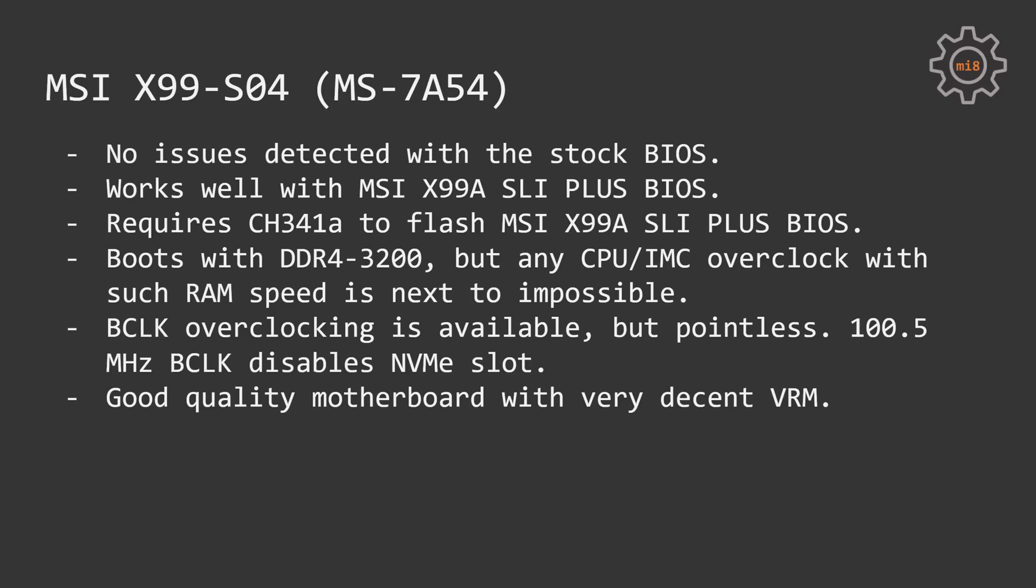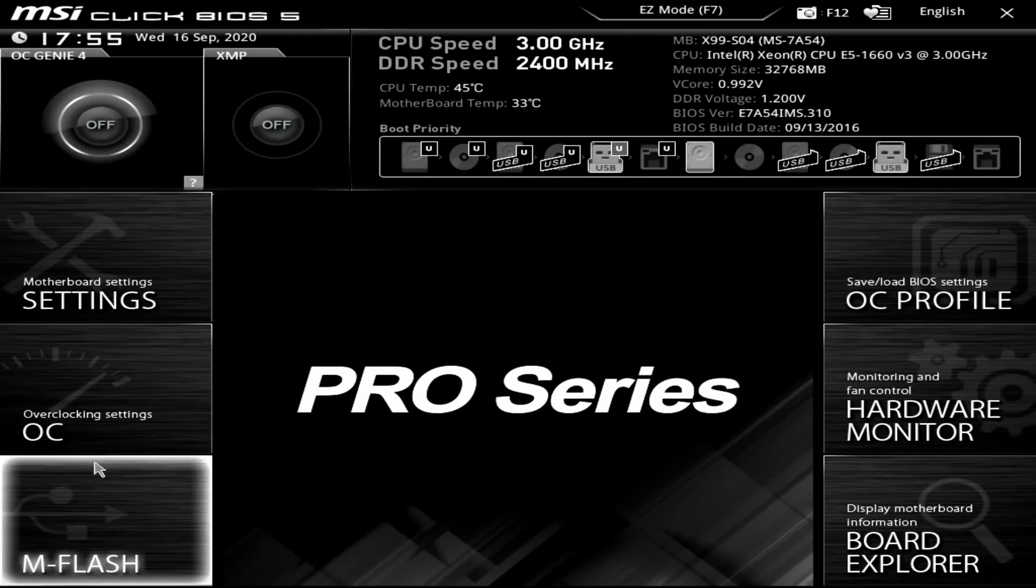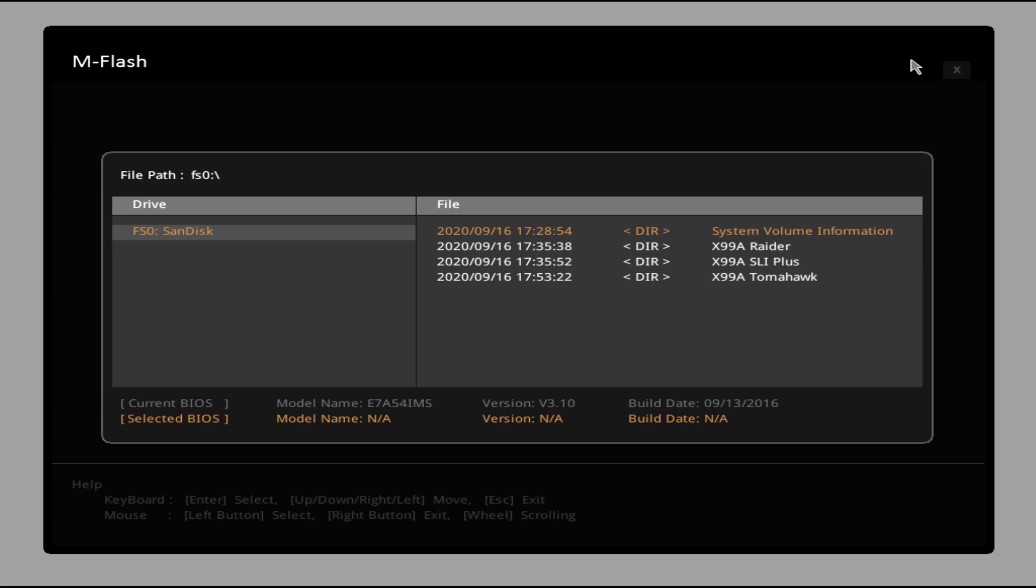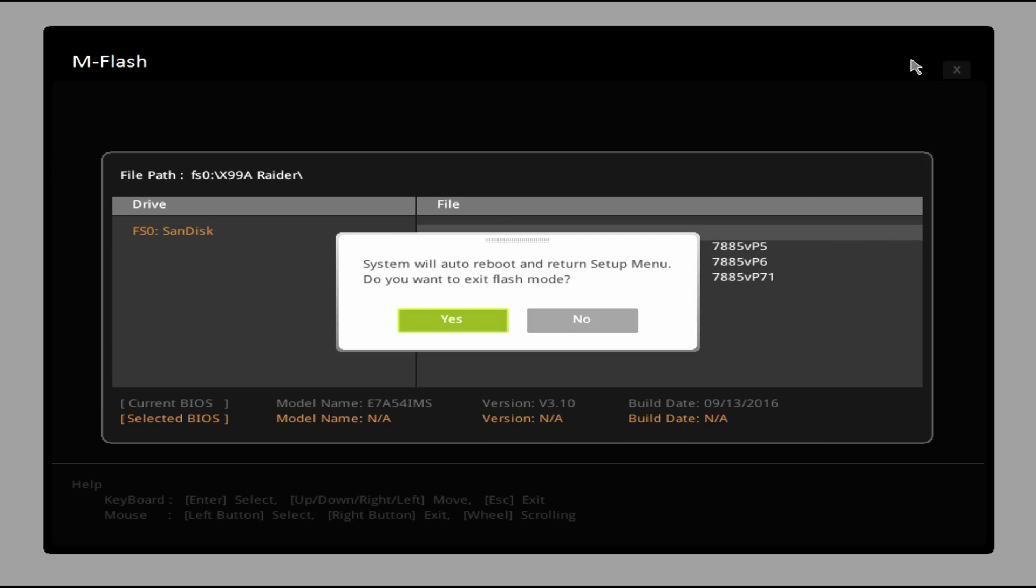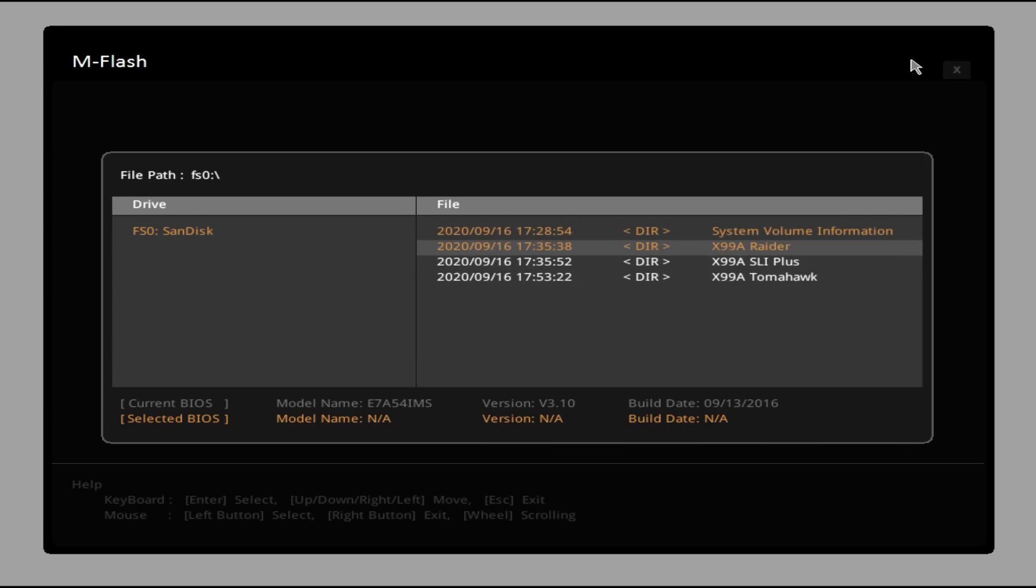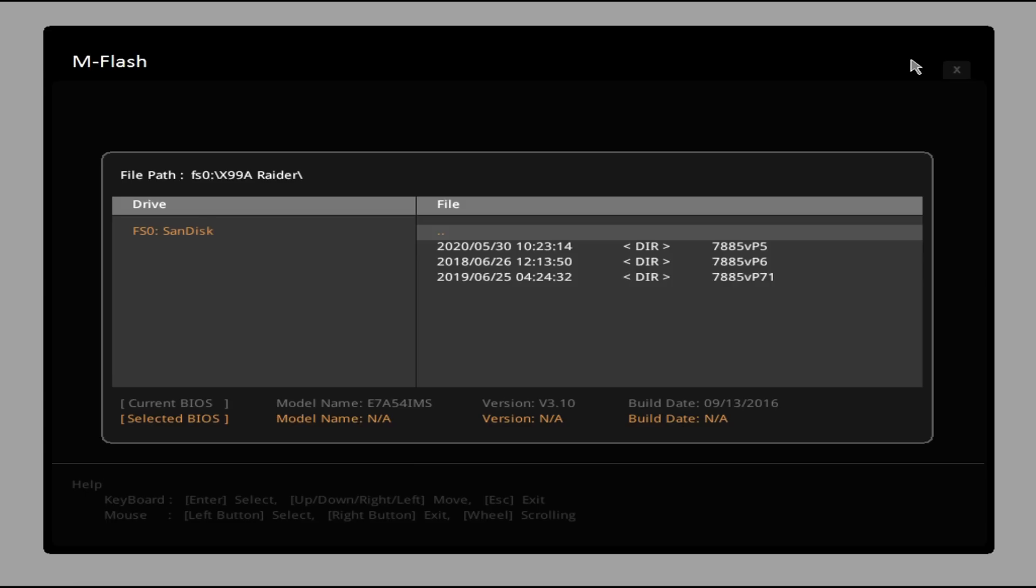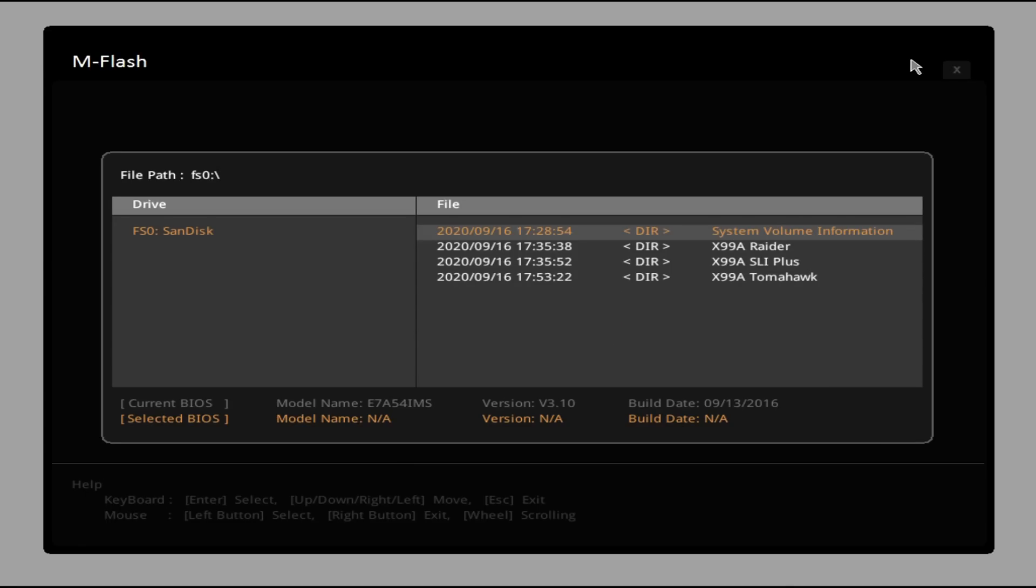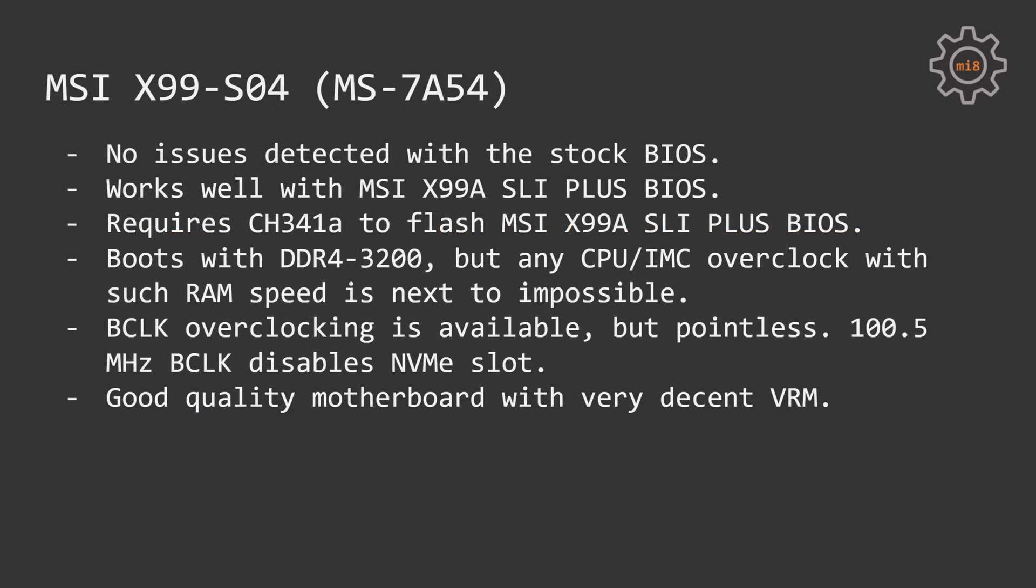That's why I tried the latest BIOS for MSI X99A SLI+, which is available to download from the official MSI website. Unfortunately, it's not possible to use MSI utility M-Flash to flash this BIOS or BIOS from MSI X99A Raider. The utility is simply not identifying these BIOSes as compatible with MS-7A54. To flash this BIOS on the motherboard I have used my external CH341A USB flash programmer and the motherboard works perfectly fine with this latest BIOS.